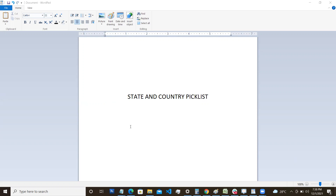In this video we are going to look into state and country picklist and how to configure it in Salesforce. State and country picklist enables you to maintain data in an accurate format. Salesforce provides many features to validate and standardize data entered by users — for example, validation rules make sure that the user enters valid data format. State and country picklist works in a similar way.